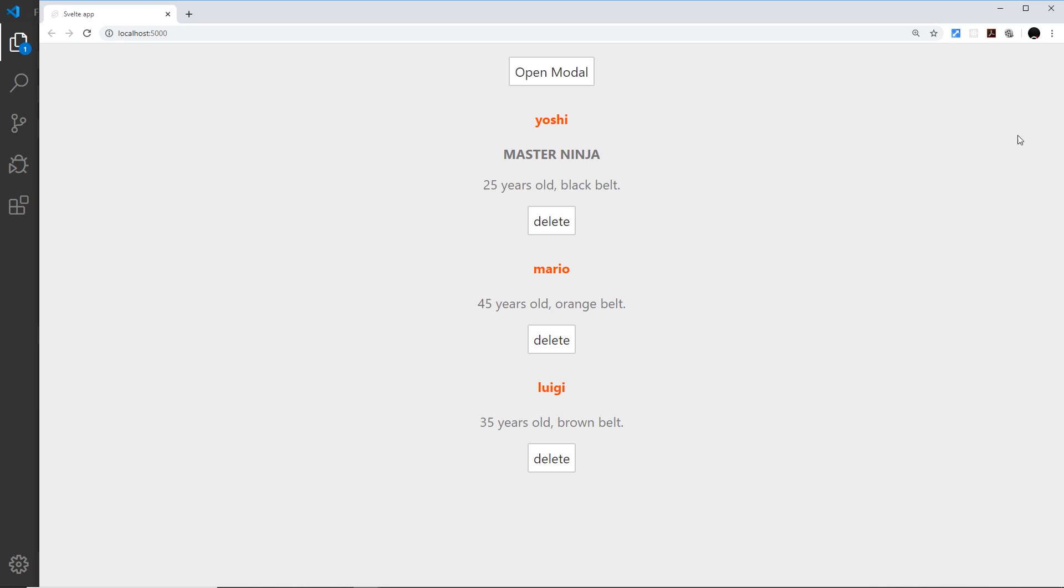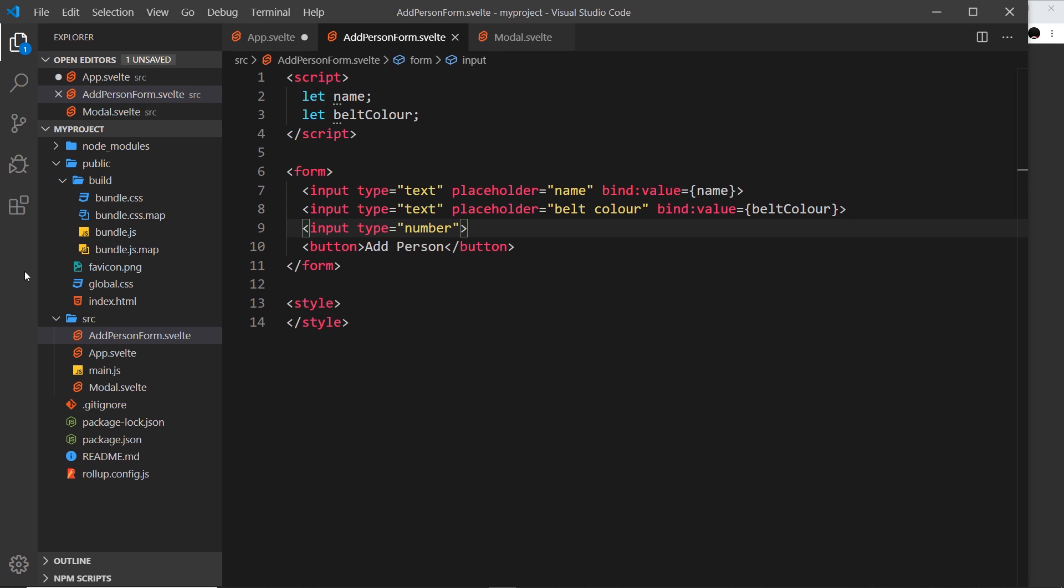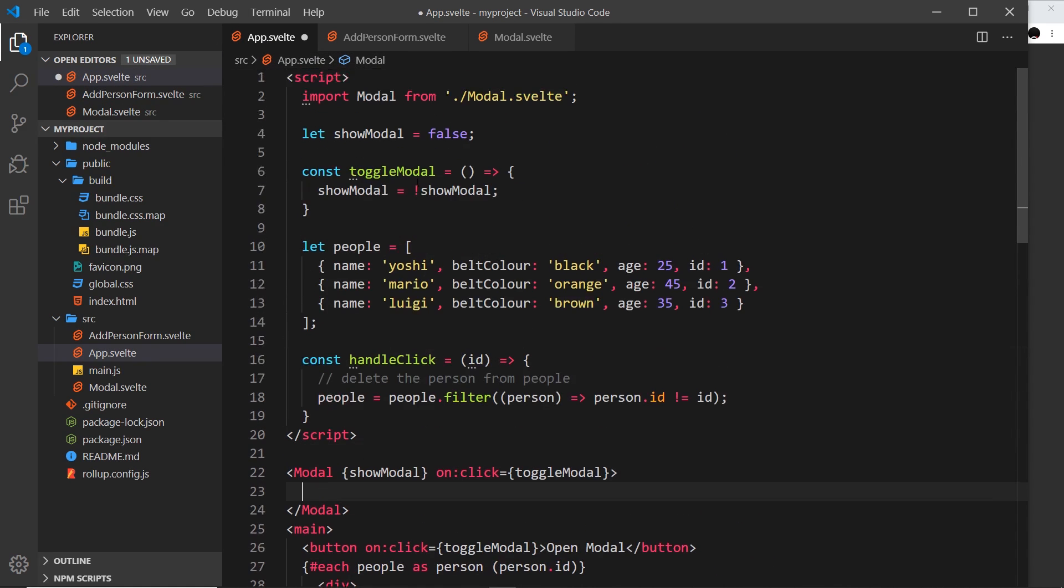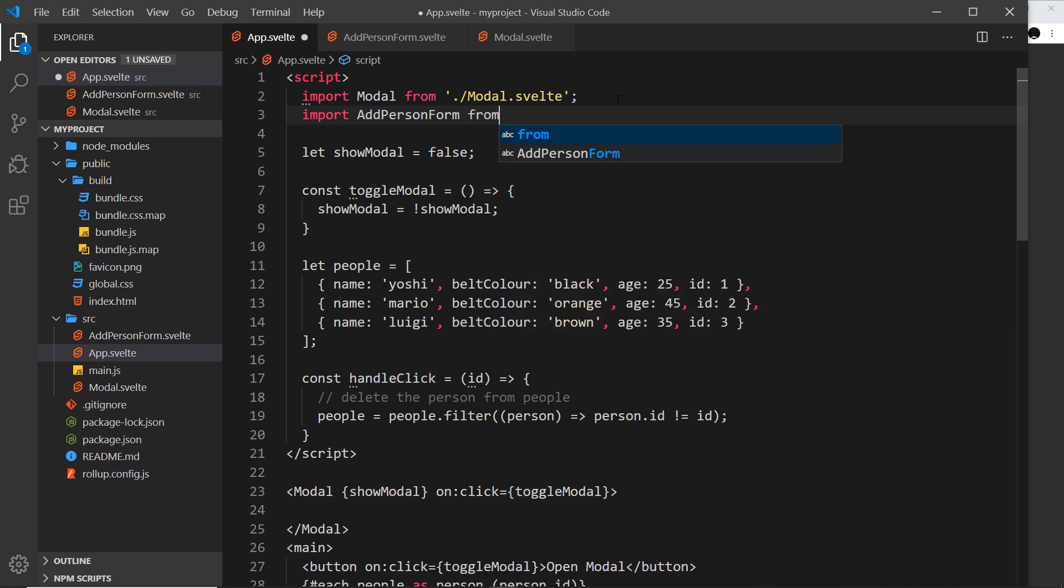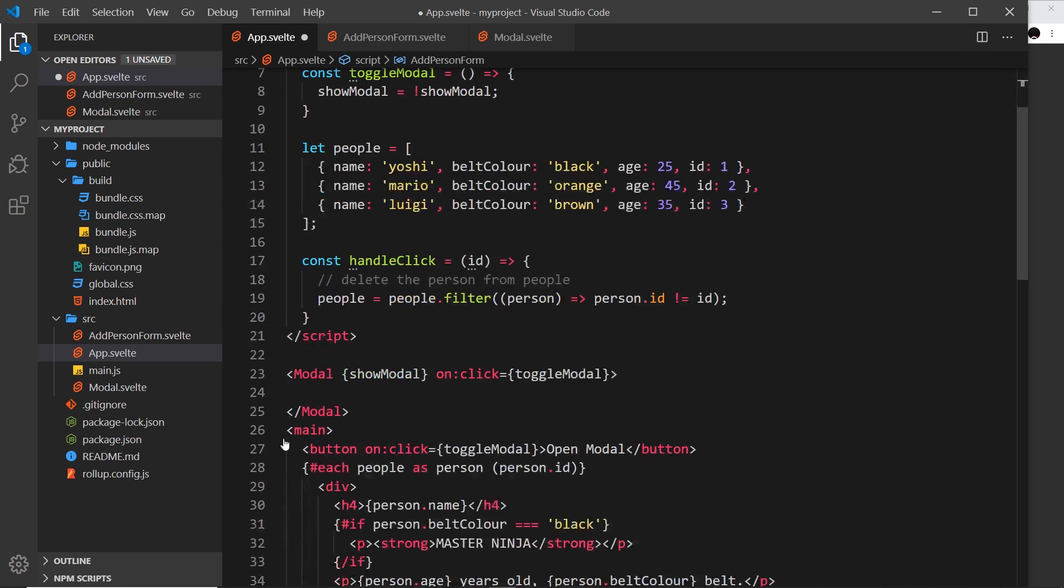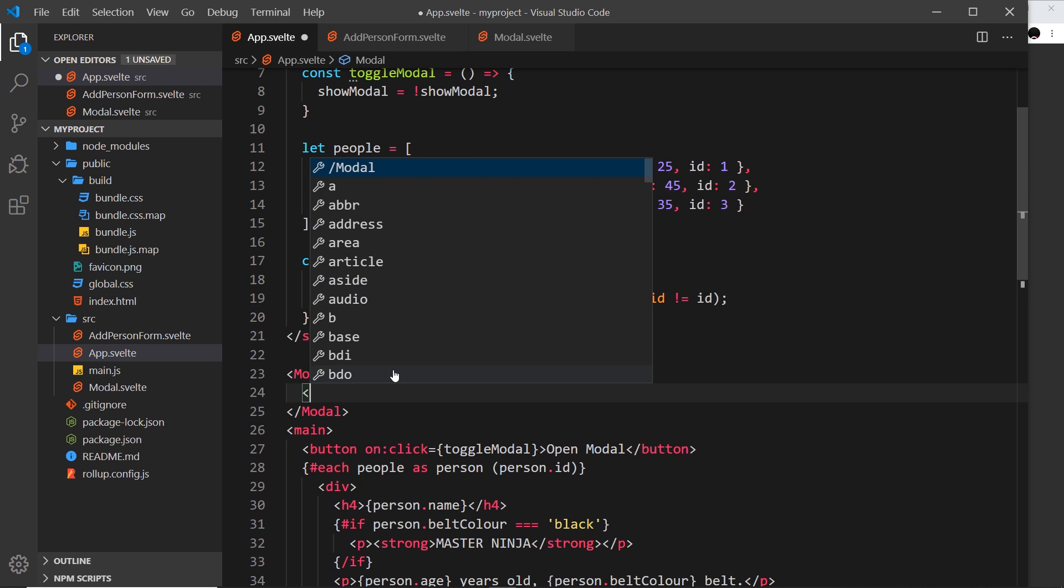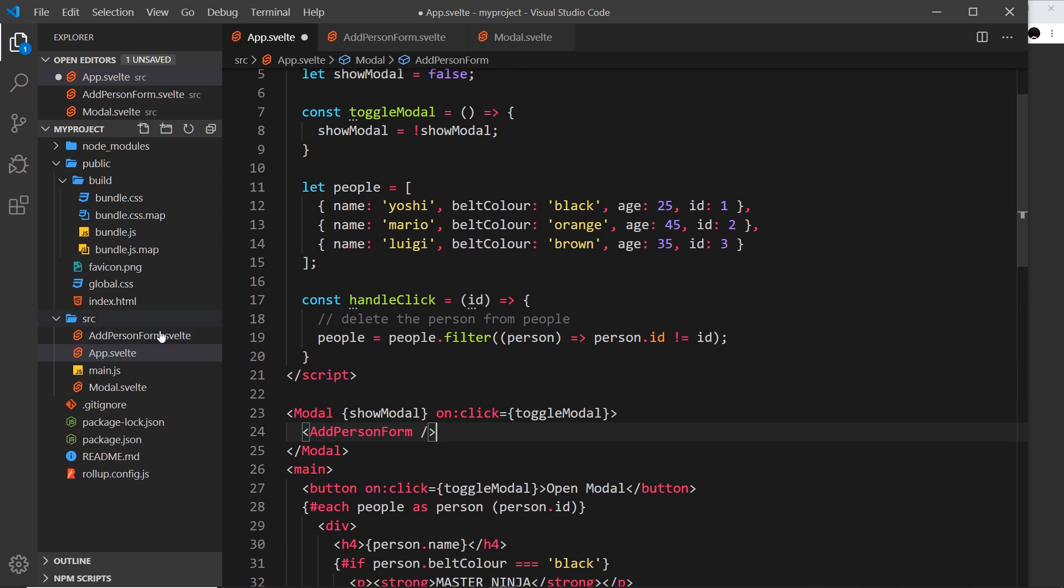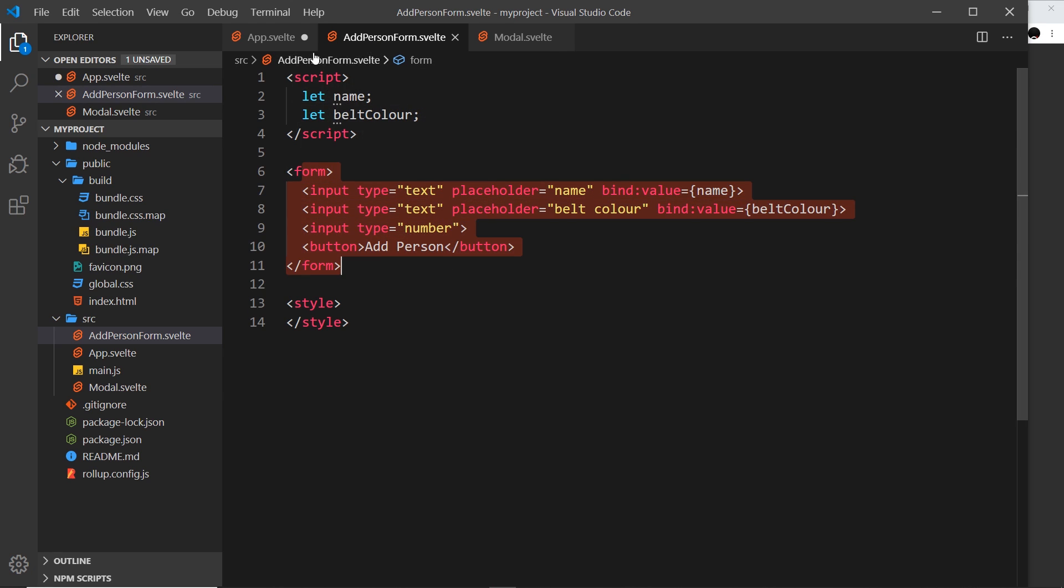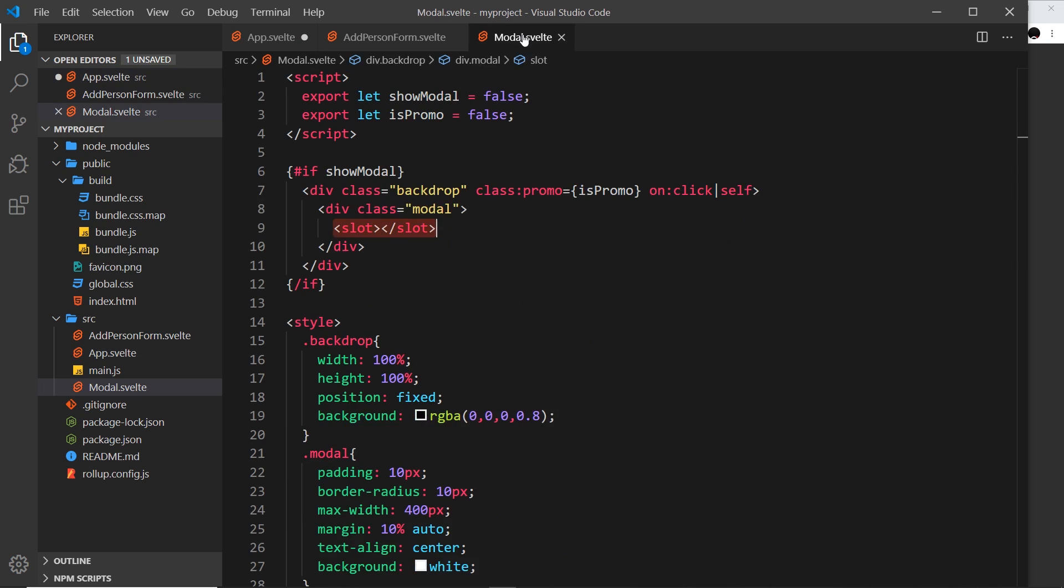I'll show you what this looks like. If we open the modal we can't see it just yet because we haven't rendered this component. Let's go to app.svelte and import this new form component. Import AddPersonForm from dot forward slash add person form.svelte. Now we can use this down here in the content and place it in the modal.